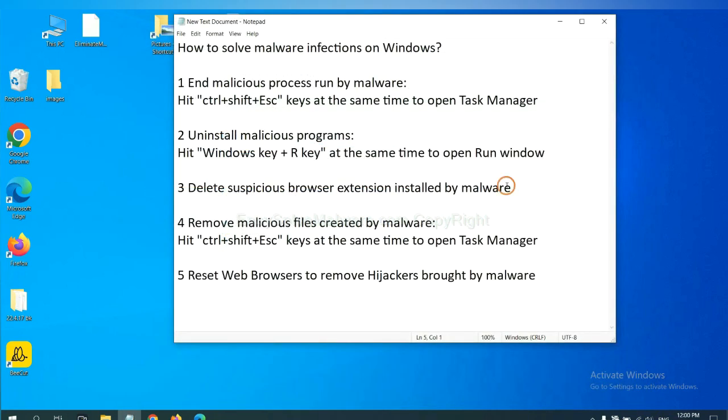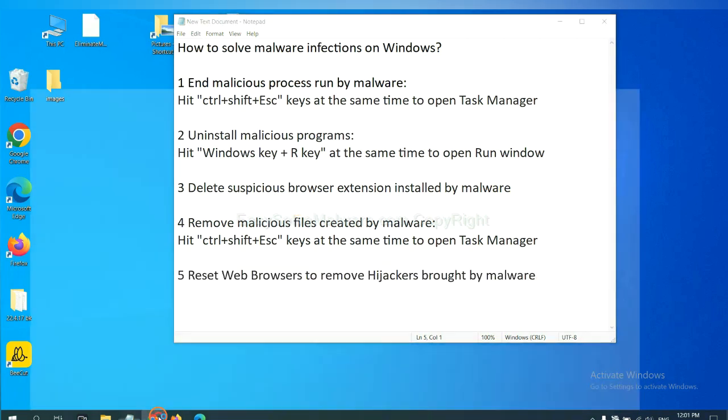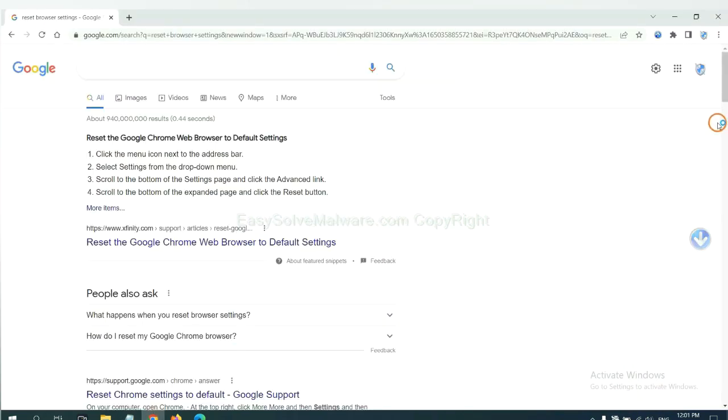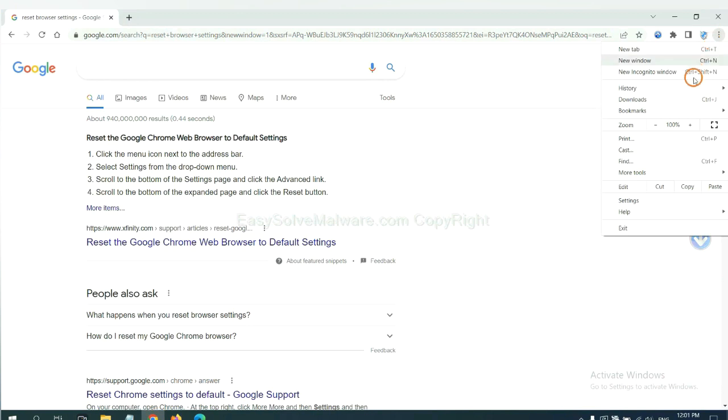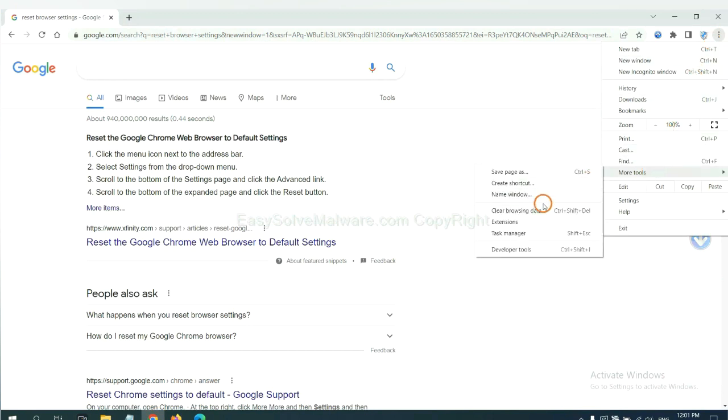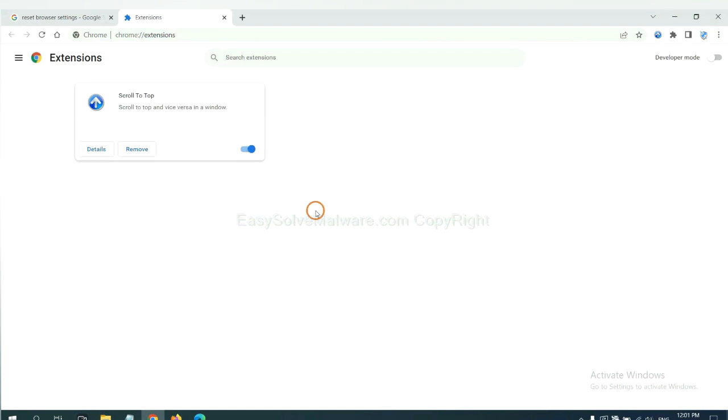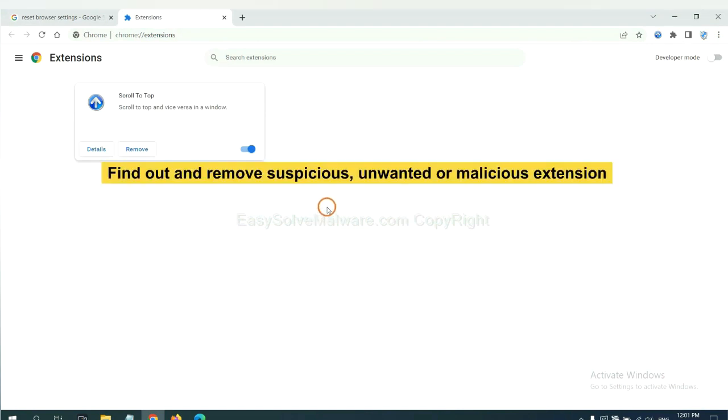Next, we need to delete suspicious browser extensions installed by malware. First, on Google Chrome, click the menu button. Select more tools and click extensions. Now find out a suspicious or dangerous extension and click remove.